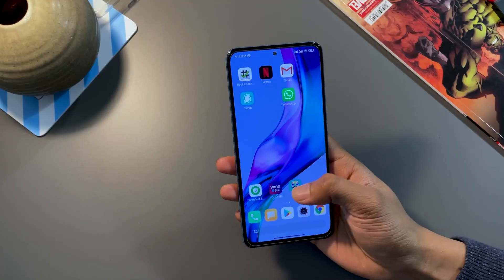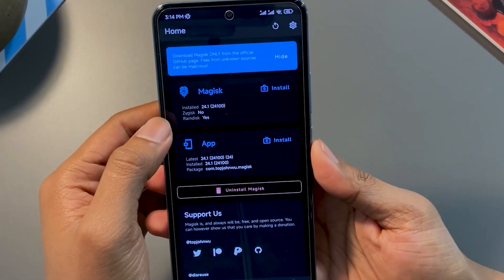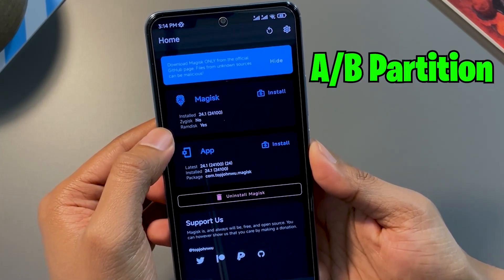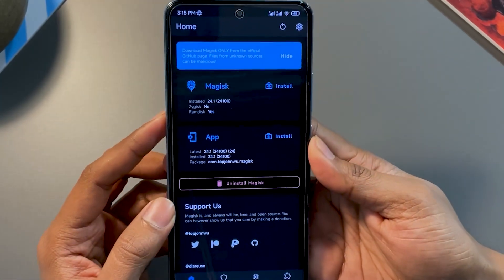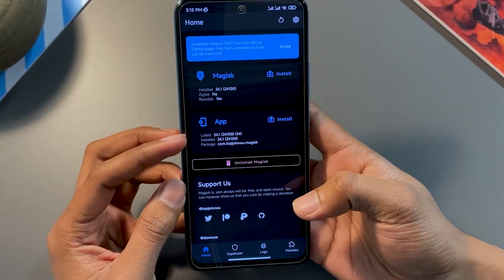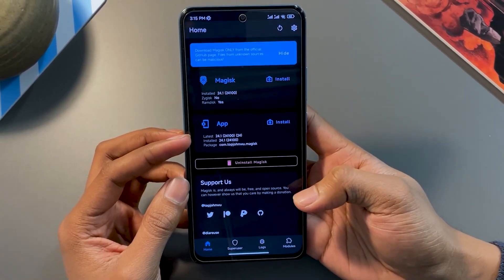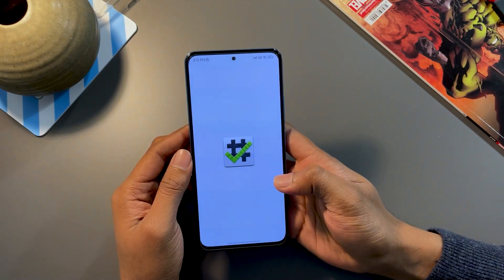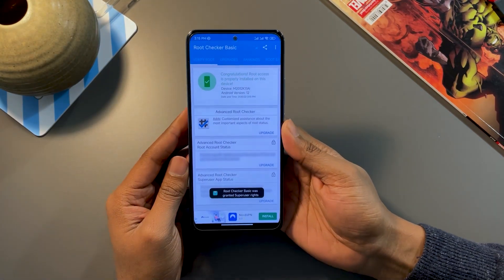If you have installed Magisk 24.1 on your phone right now, this is what your app will look like. If you don't know how to install Magisk, I've already made a video about it — click on the icon and watch that video first, install it, then come back. If your phone does have Magisk, you can see the installed version is 24.1. Zygisk is no, Ram disk is yes in my case because this is a Mi 11x — in your phone's case this might be different. The application version would be 24.1. If you move to root checker, you can see the phone is rooted properly.